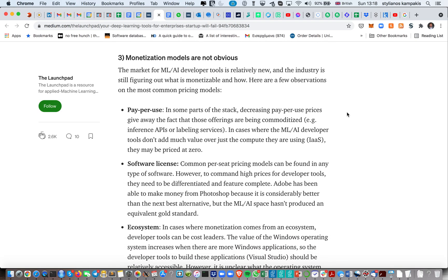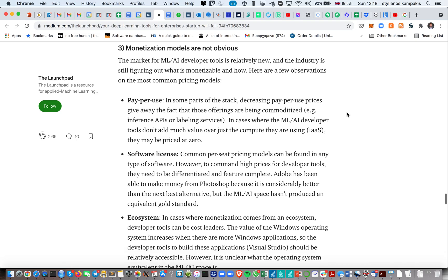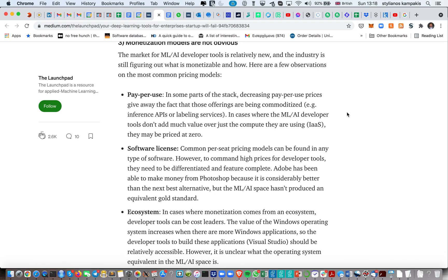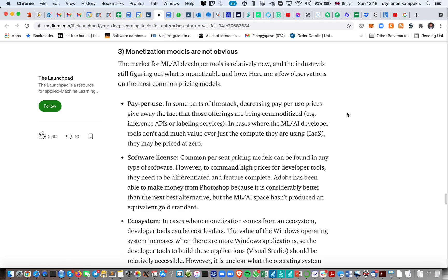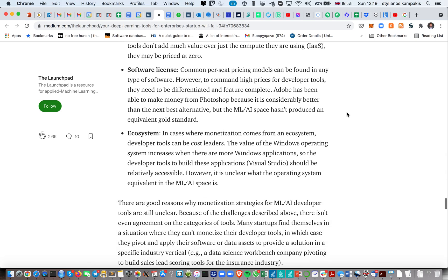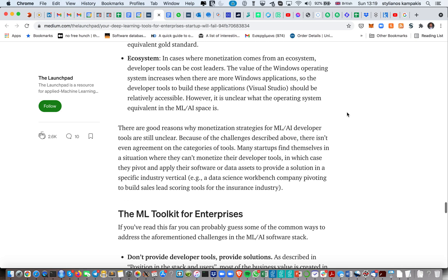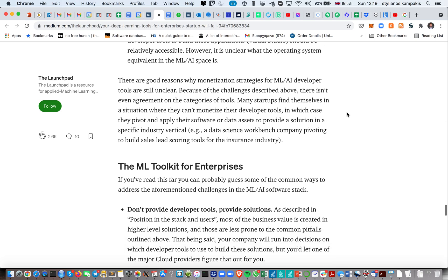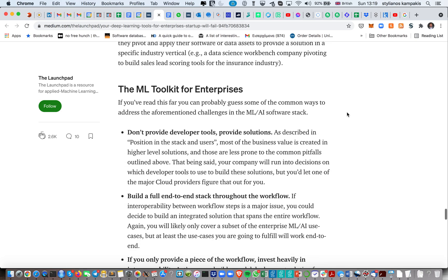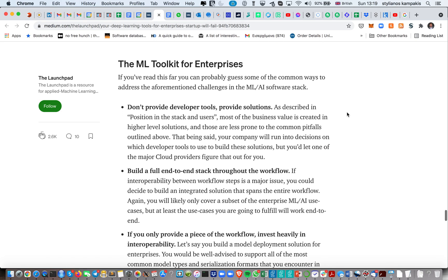And finally, another issue which I've also observed with many AI and data science startups is that there's not always a clear monetization path. And in practice, it's usually difficult to completely disentangle the idea from consultancy. So many times you have to combine both, like software as a service with some consultancy work. And these are some of the considerations that this article is talking about.